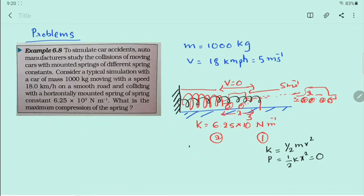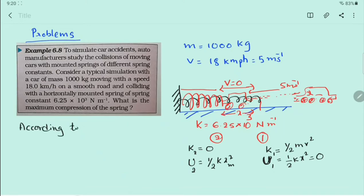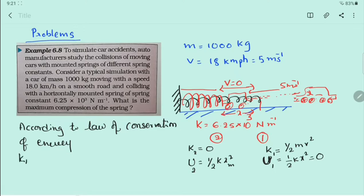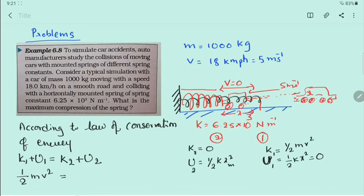At point 2, kinetic energy is equal to 0. The elastic potential energy is ½kx²_m. According to the law of conservation of energy, K1 + U1 = K2 + U2. Here, ½mv² + 0 = 0 + ½kx²_m.